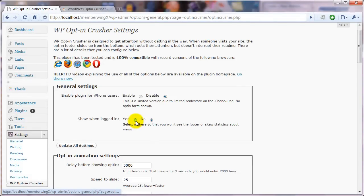every single time you load a page on your own blog, the footer is going to show. And that means you're going to be throwing off your statistics.